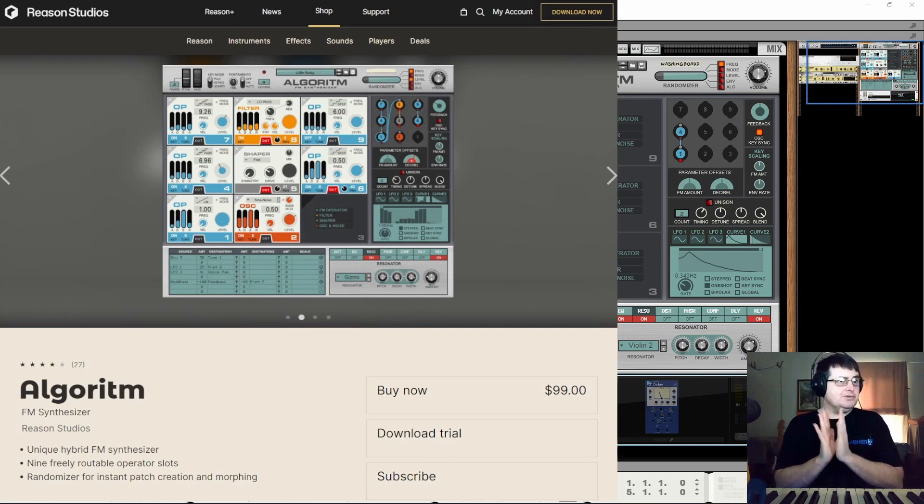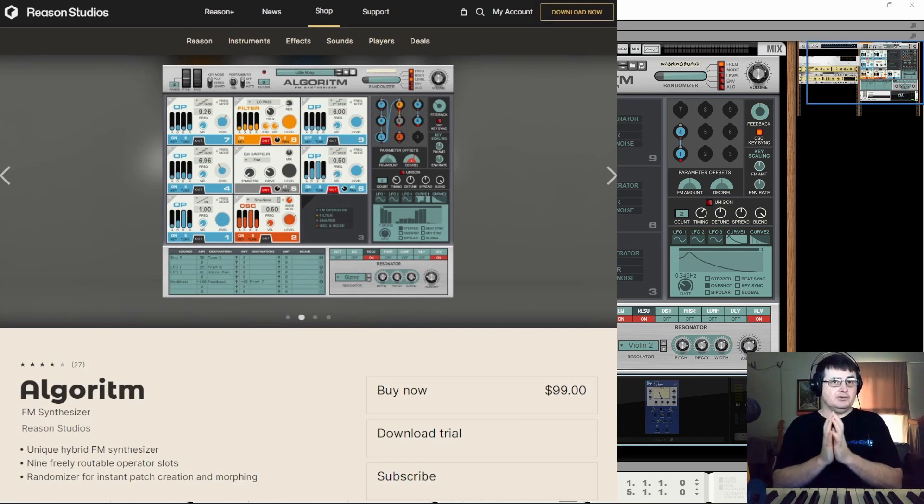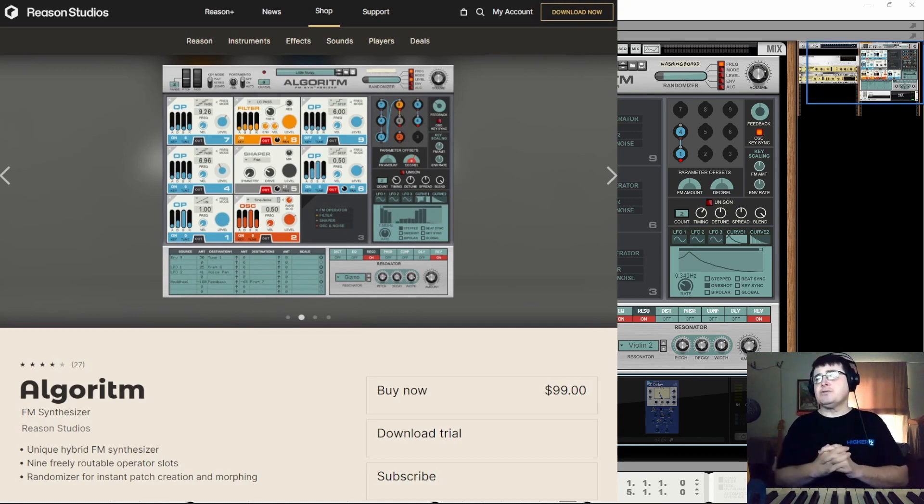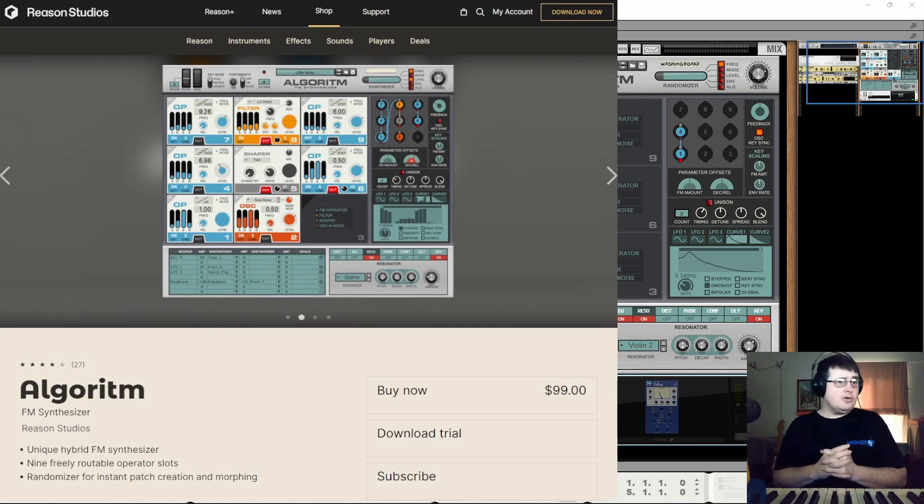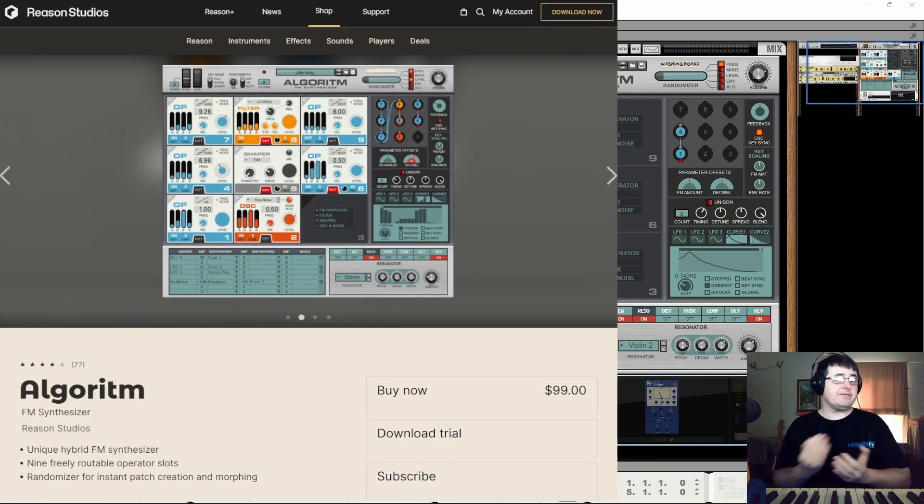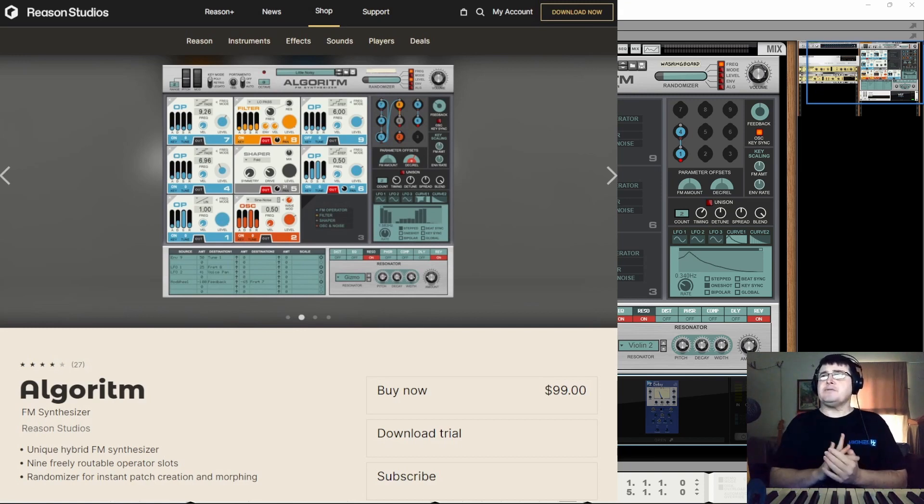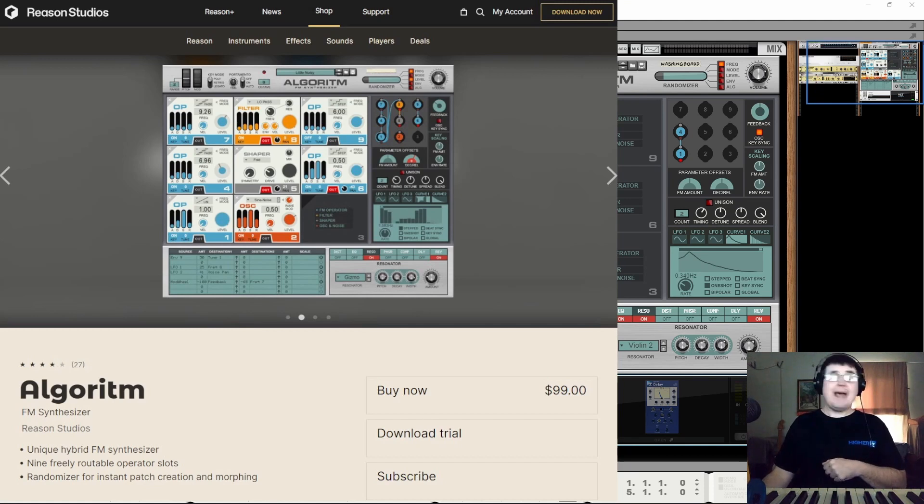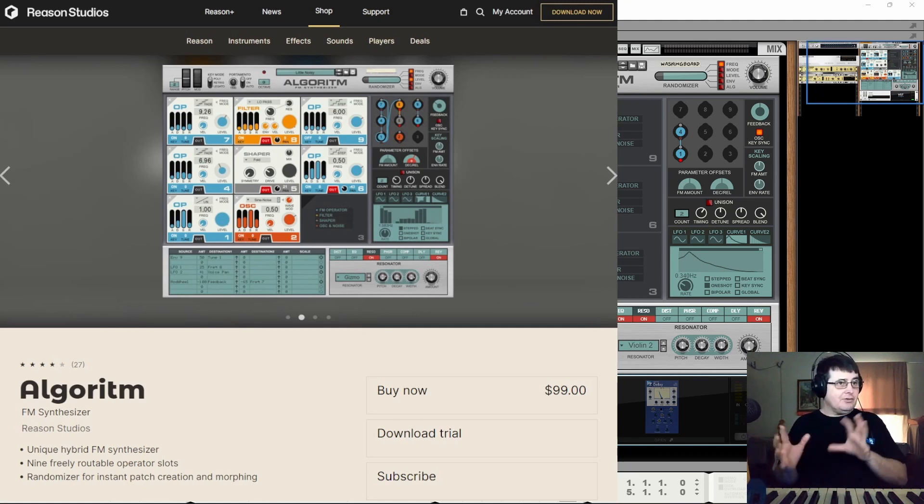Yes you do need to have Reason to run this but you don't have to work in the Reason DAW. The Reason DAW is not necessarily for everybody. There's nothing wrong with it at all. I actually like the things that people don't like about it because that makes it work better for me. So if you don't like the DAW itself you can just work in the rack and have access to the whole thing.